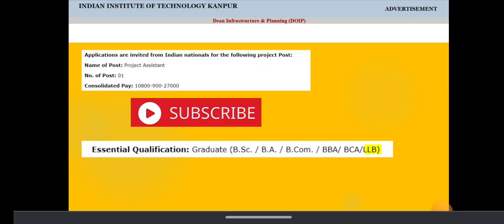Indian Institute of Technology Kanpur has given an advertisement. Applications are invited from Indian Nationals for the following project post. The name of the post is project assistant. Number of openings: one.